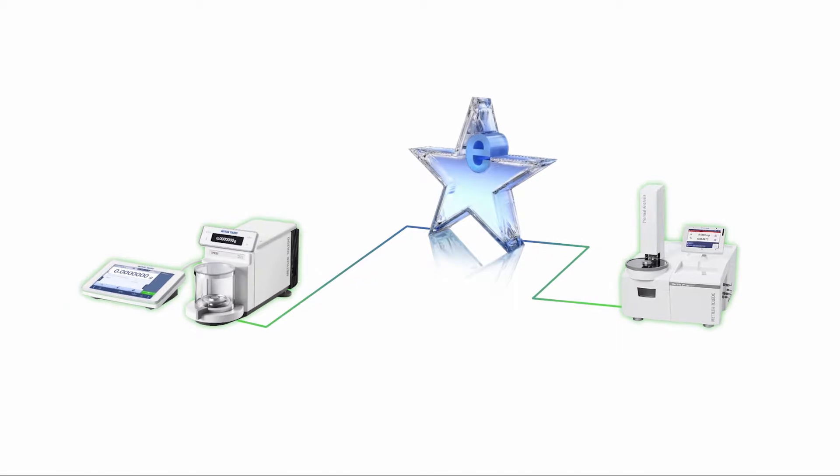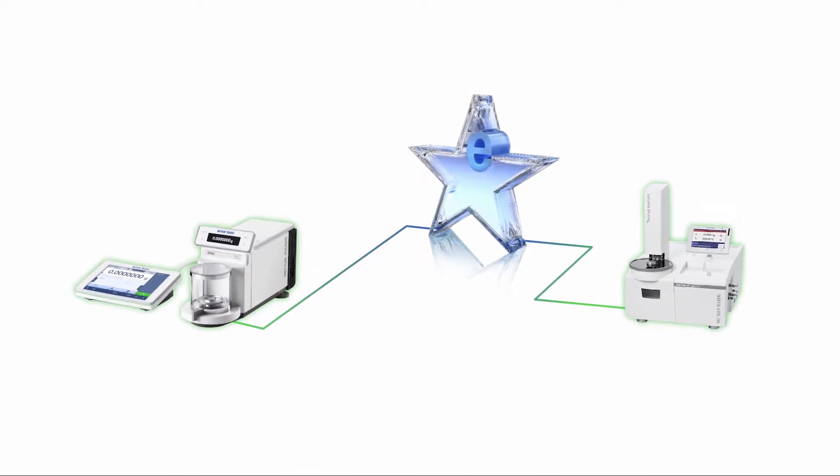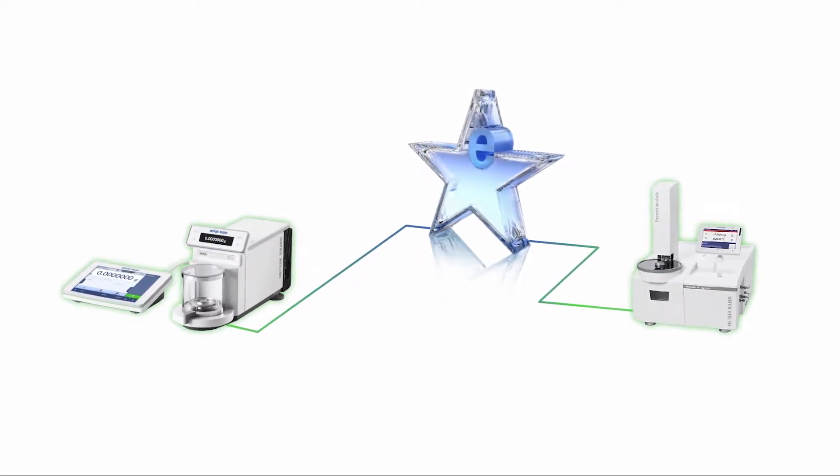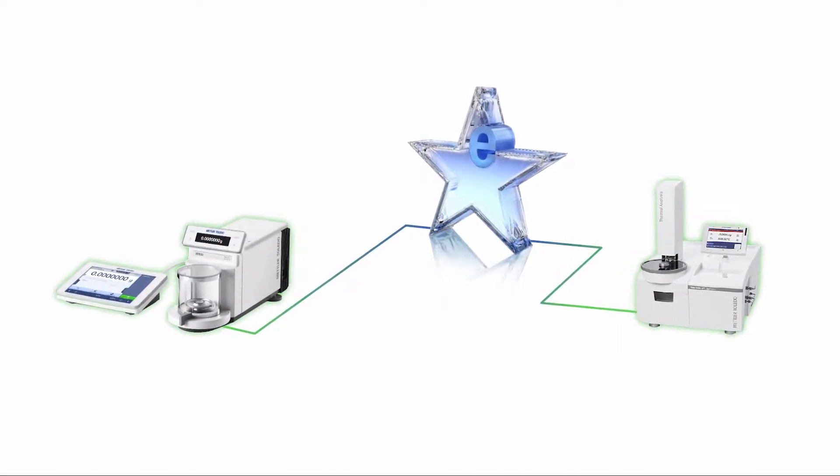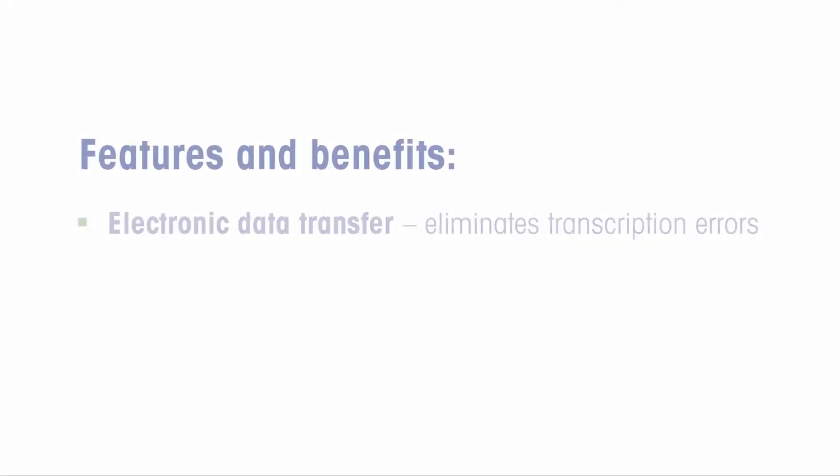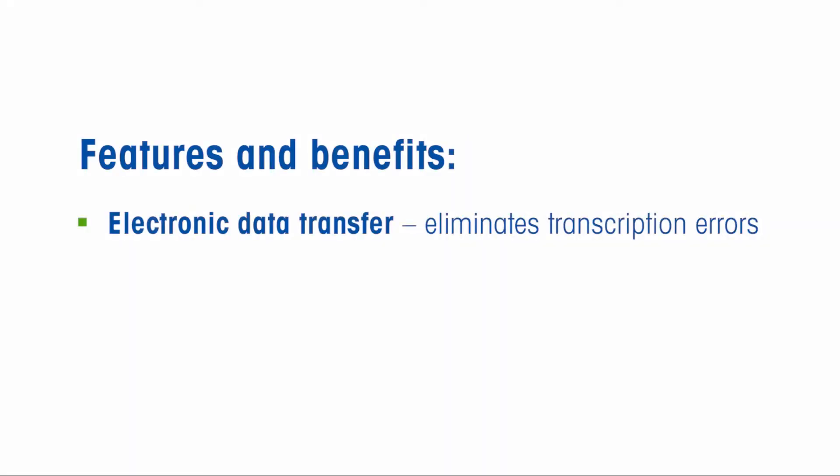Interfacing an external balance with STAR-E thermal analysis software permits electronic transfer of TGA sample weights for seamless and secure thermal analysis workflows. Electronic transfer of weighing results from an external balance to STAR-E eliminates transcription errors.